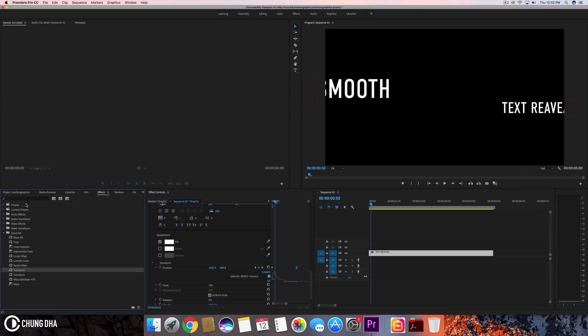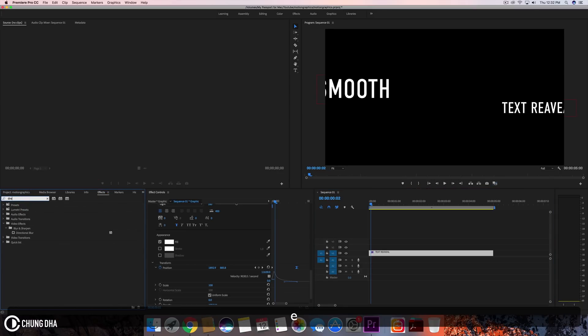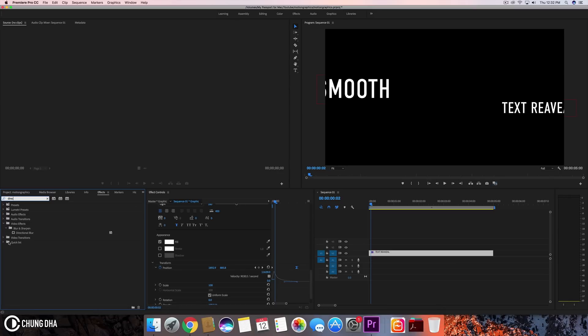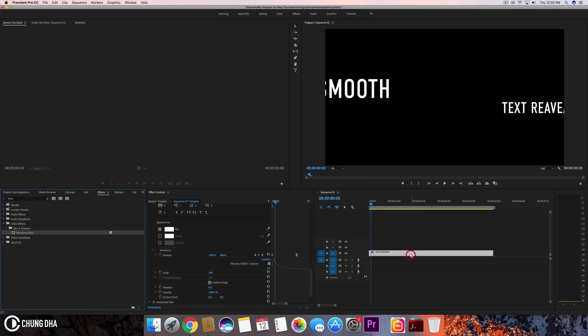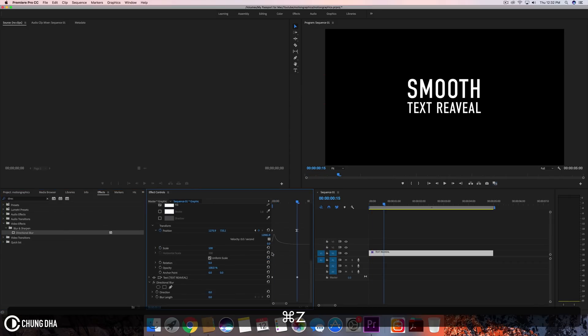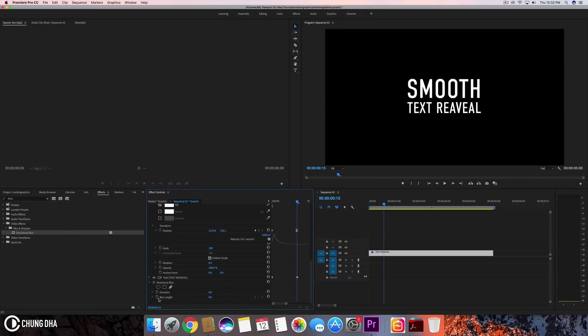However, as you can see, because every frame is sharp, it doesn't look that nice. So we're going to go to Effects and find Directional Blur.